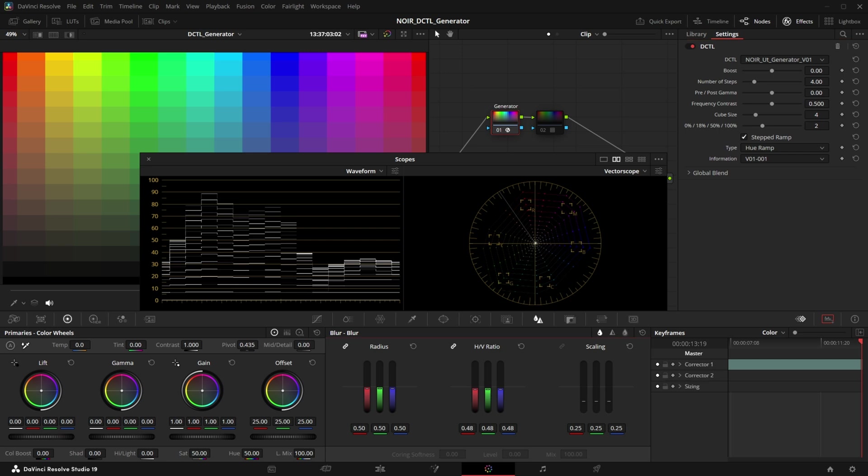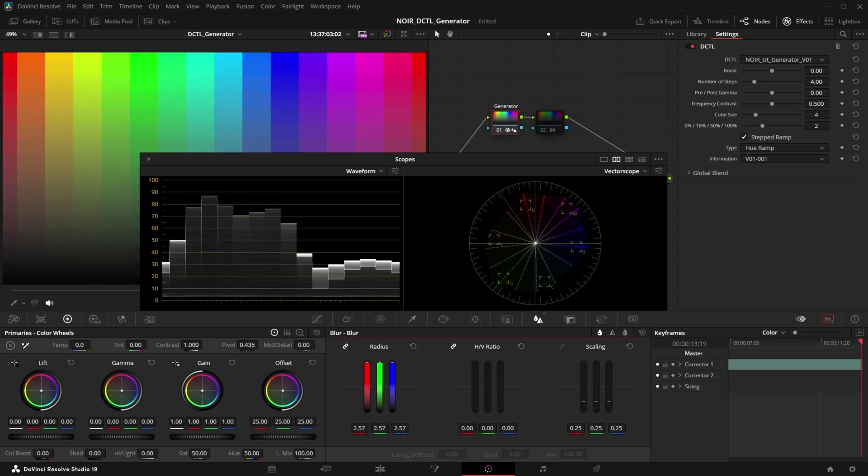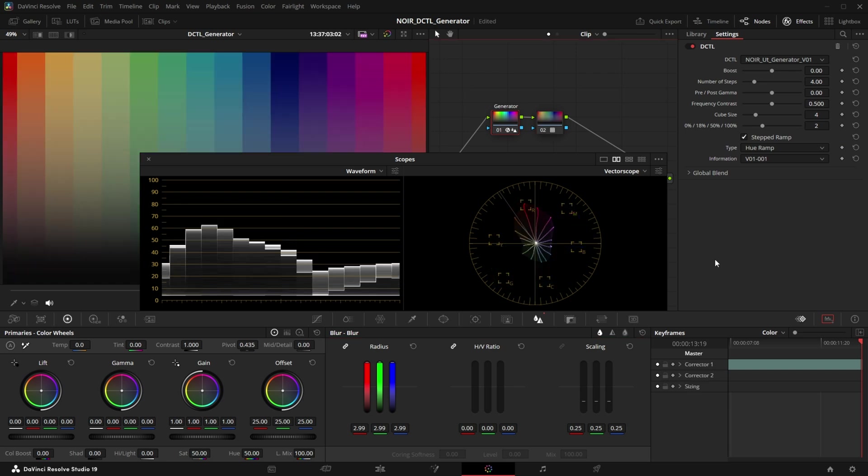Now one more tip if we use the hue ramp in stepped ramp mode and we apply a vertical blur all of our reference point in the vectorscope now turned into lines. So this is how the vectorscope looks with the LUT applied now.